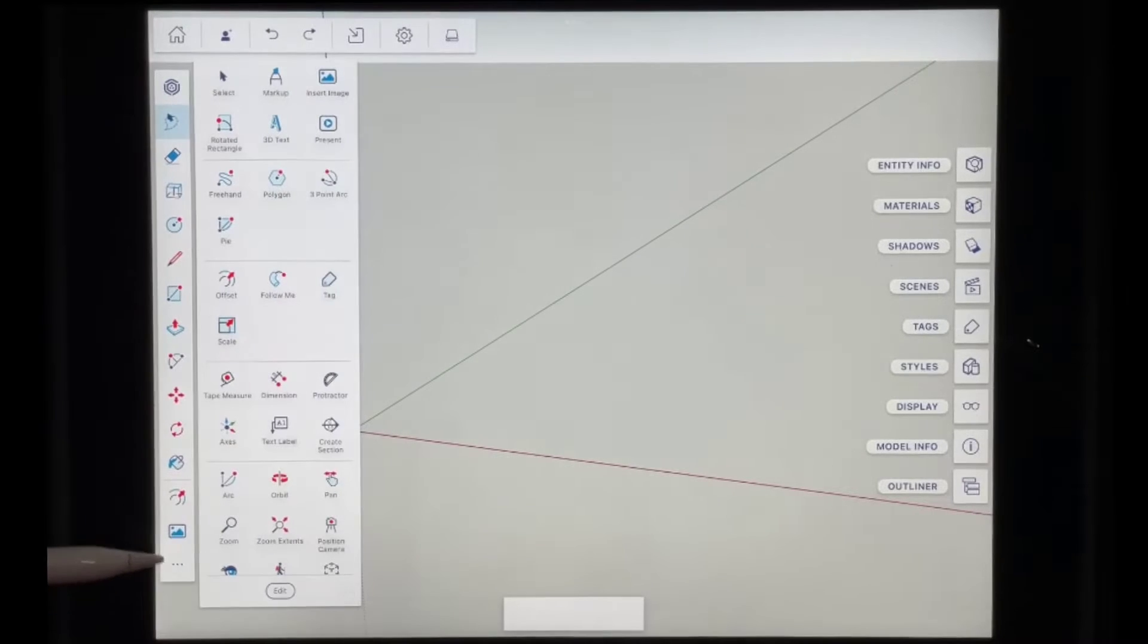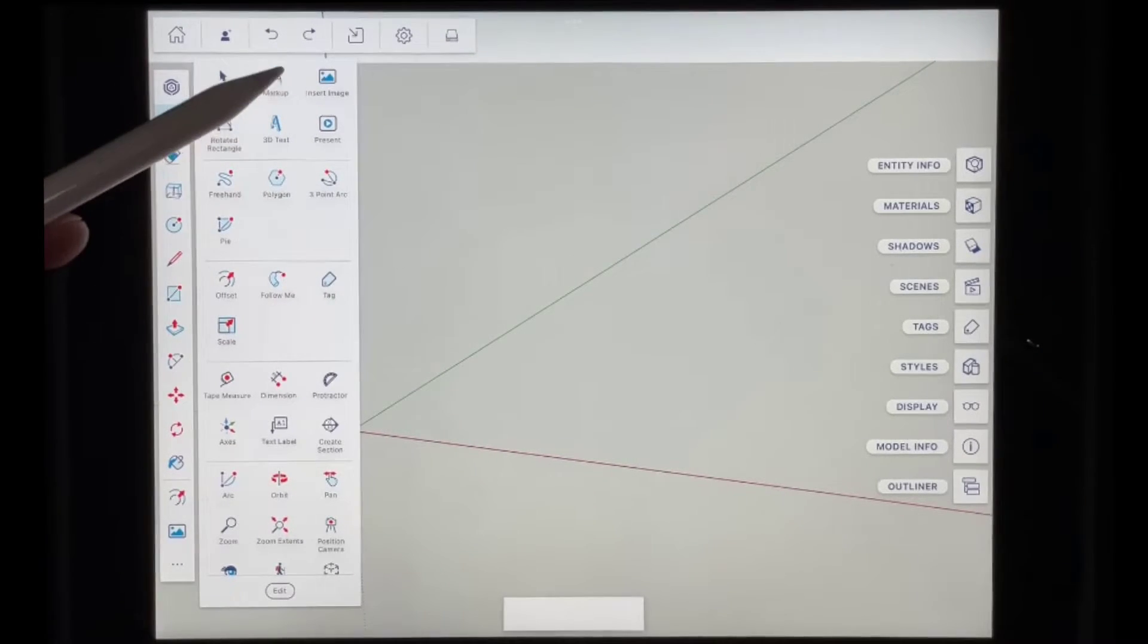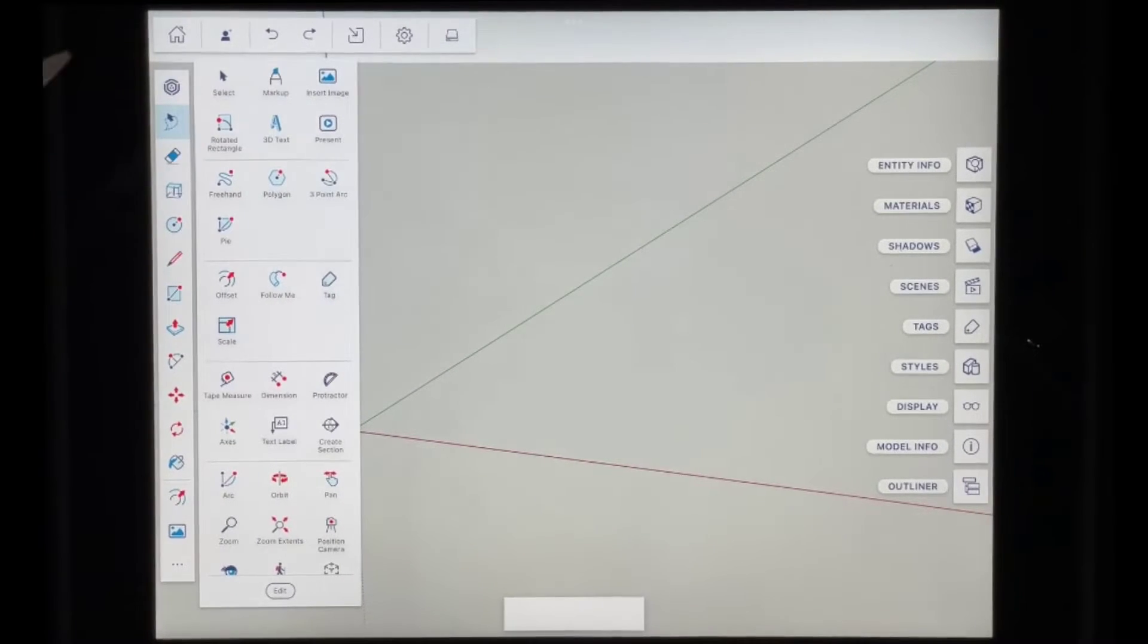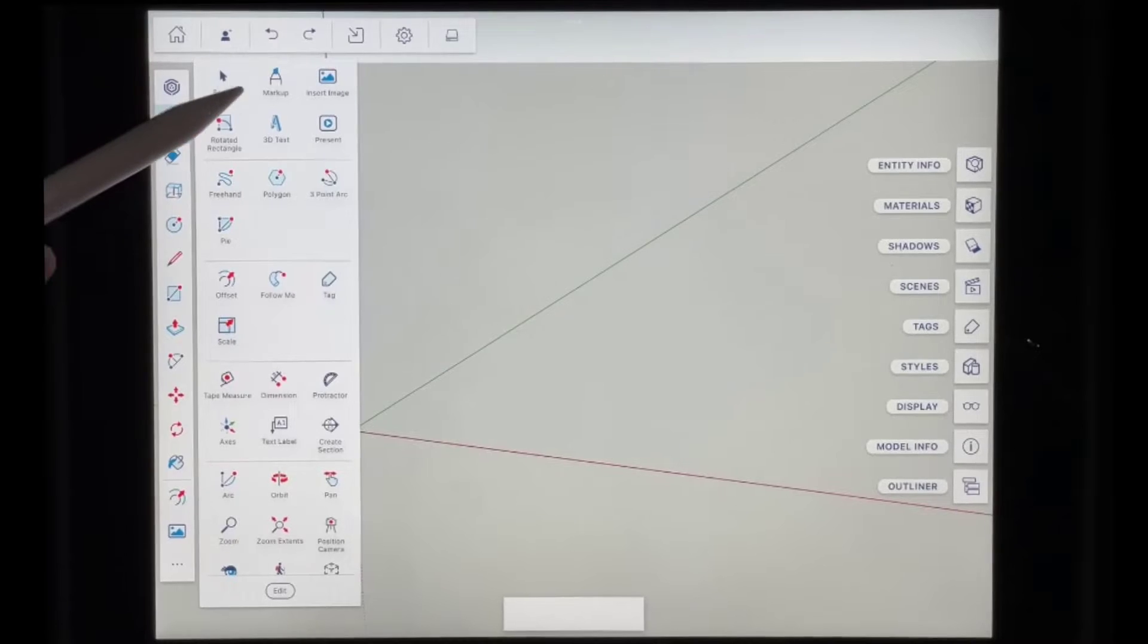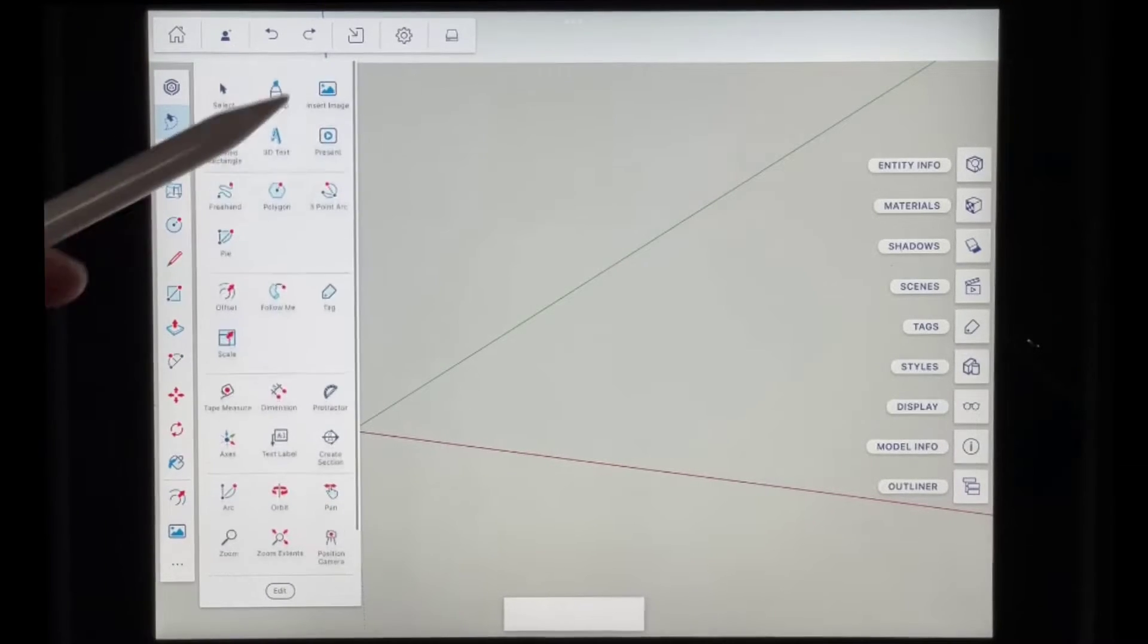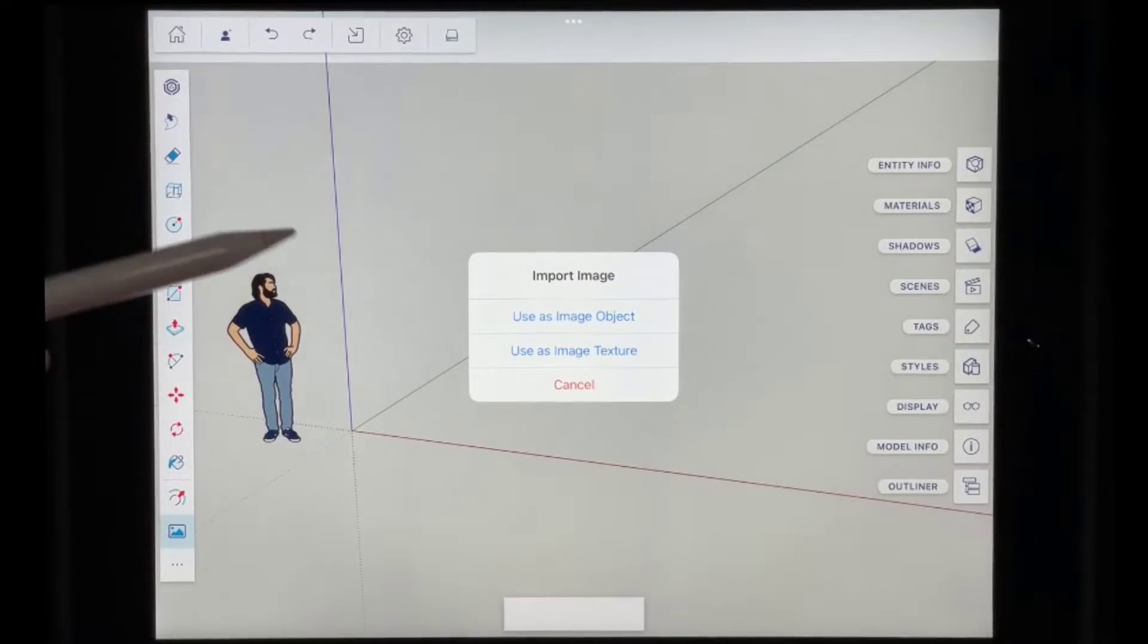And what you want to do is you want to go in here and you want to look for the option for insert image. So it's probably going to be at the very top. You just tap on that in order to open that up.